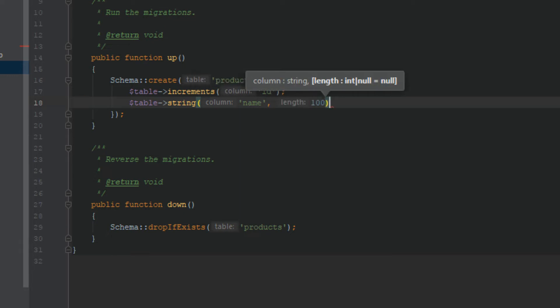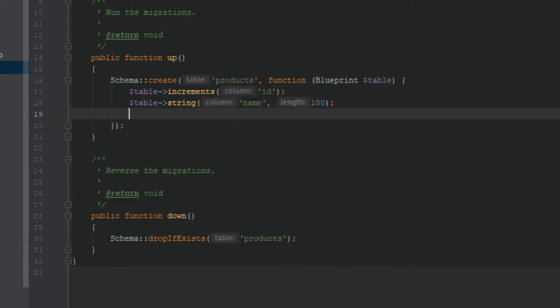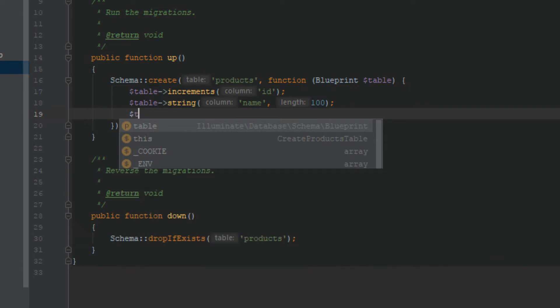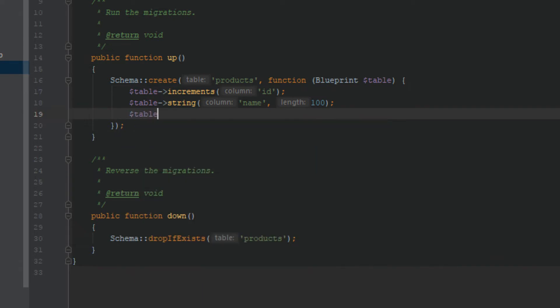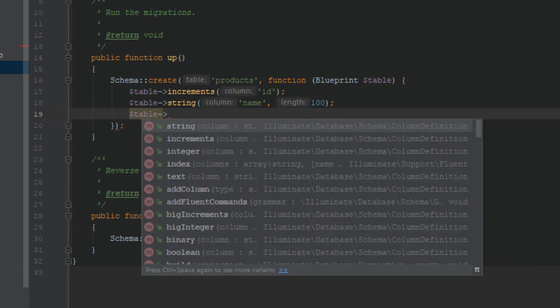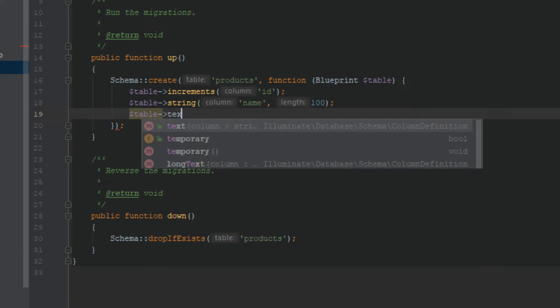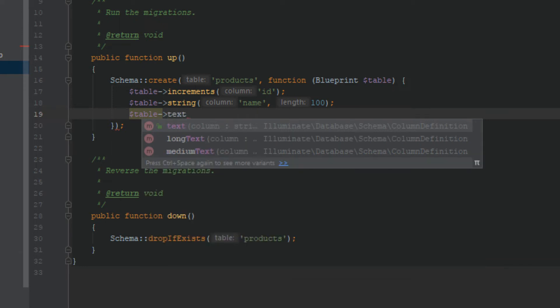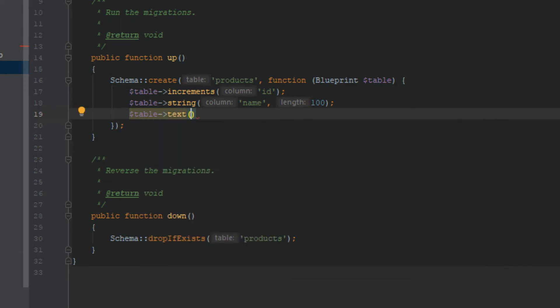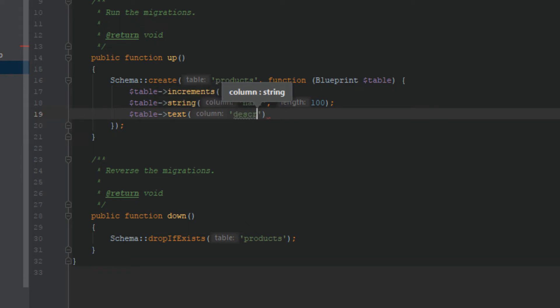And then I need name, should be a string, and I should define the string length as well. I put that 100. Code snippet, by the way you can find all these code snippets and everything on Laravel documentation.